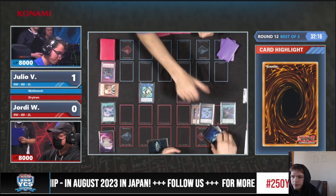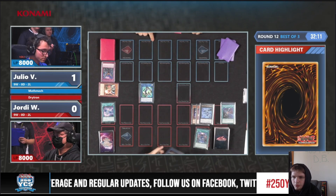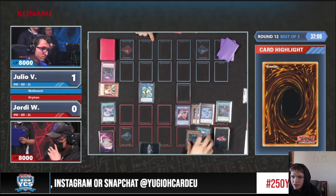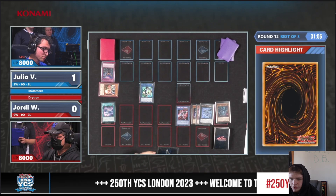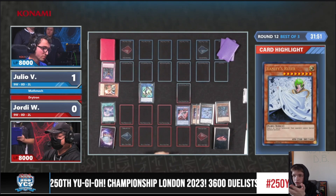They cut the deck, pass it over. Activate ritual spell, tribute Gamma, special summon out Ben 10. They haven't really shown us their plans, but the commentators brought up Vanity's Ruler — that's what they're going for.